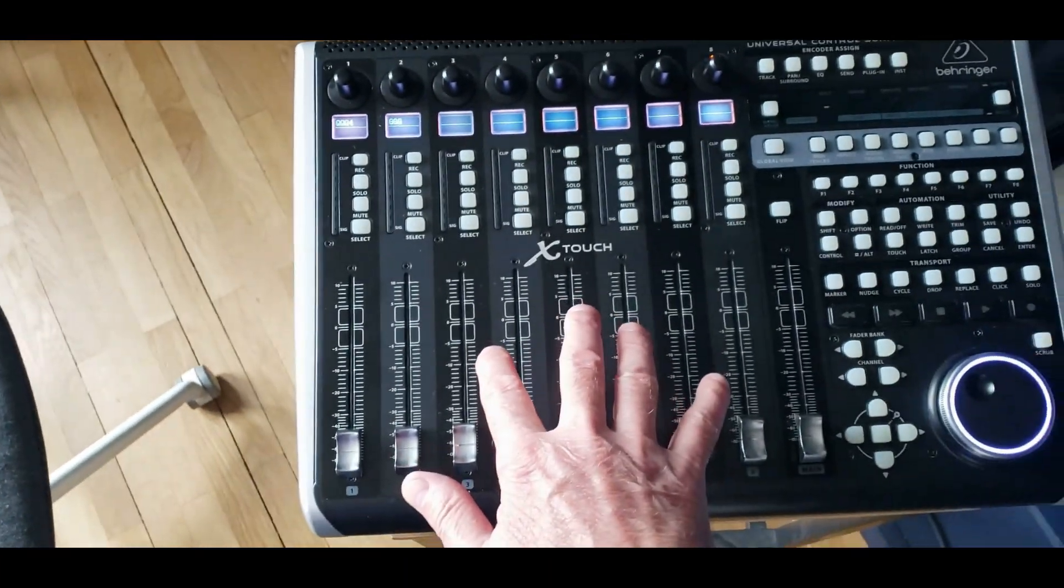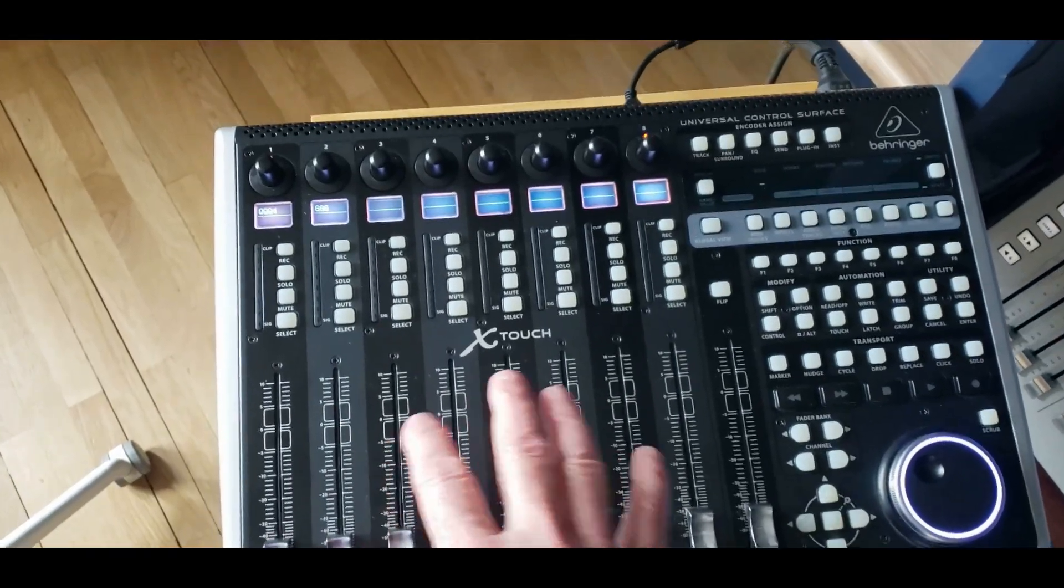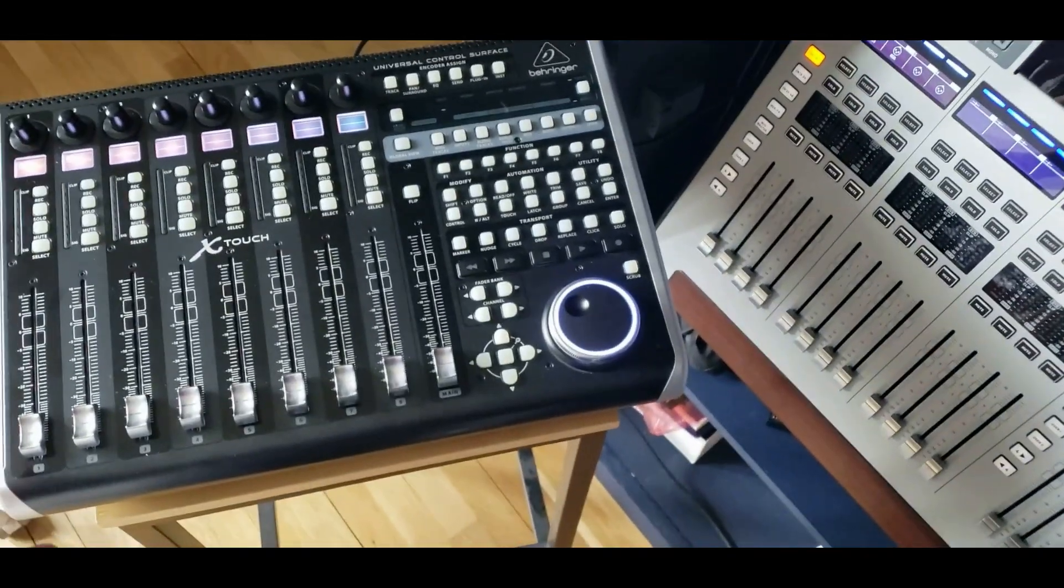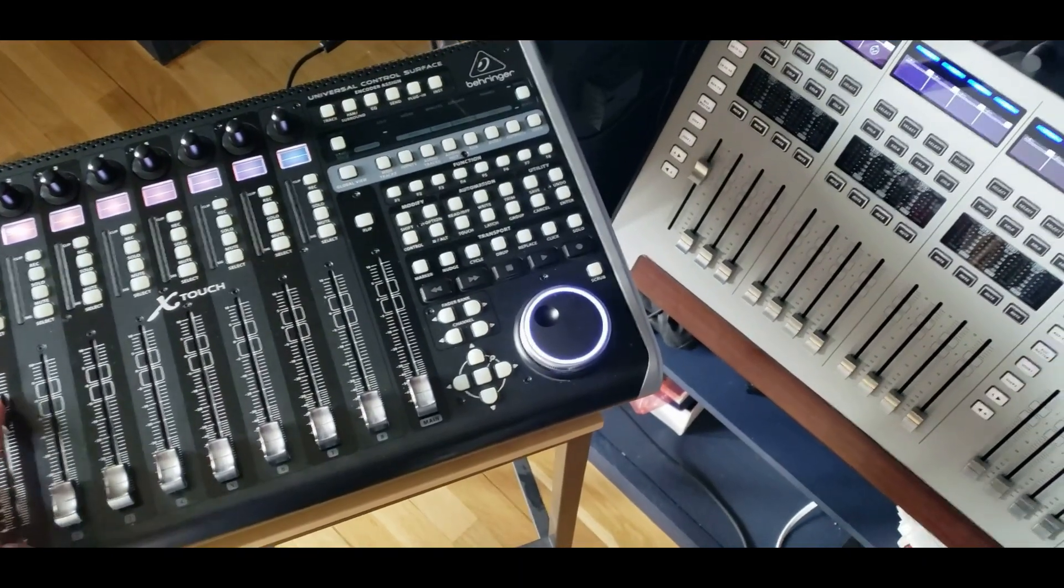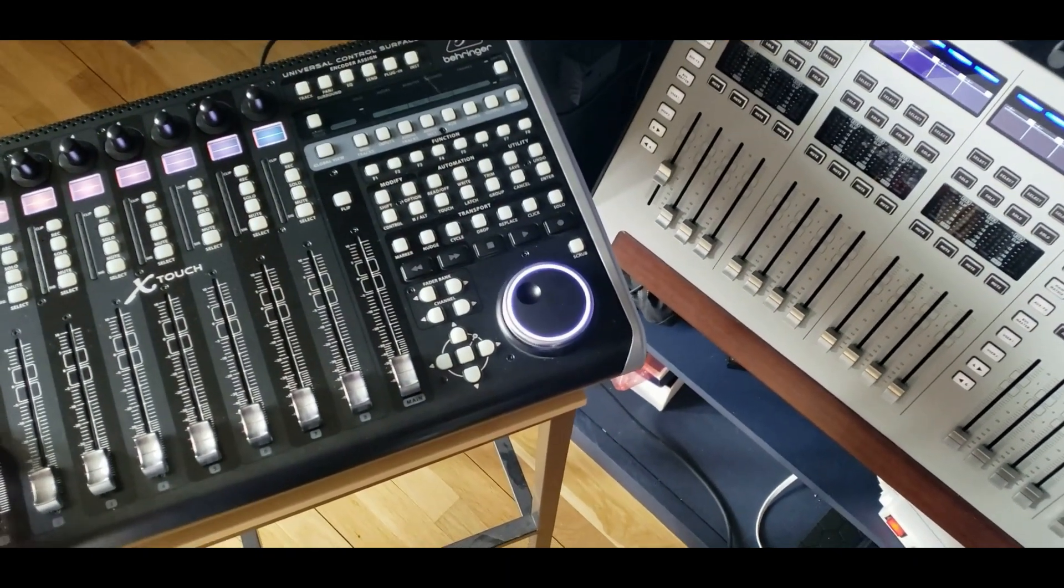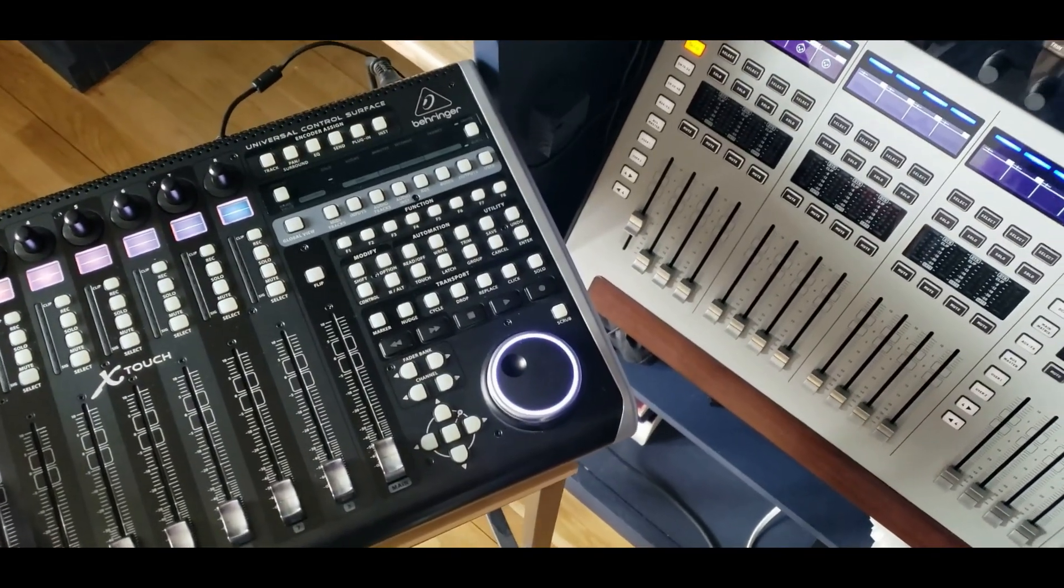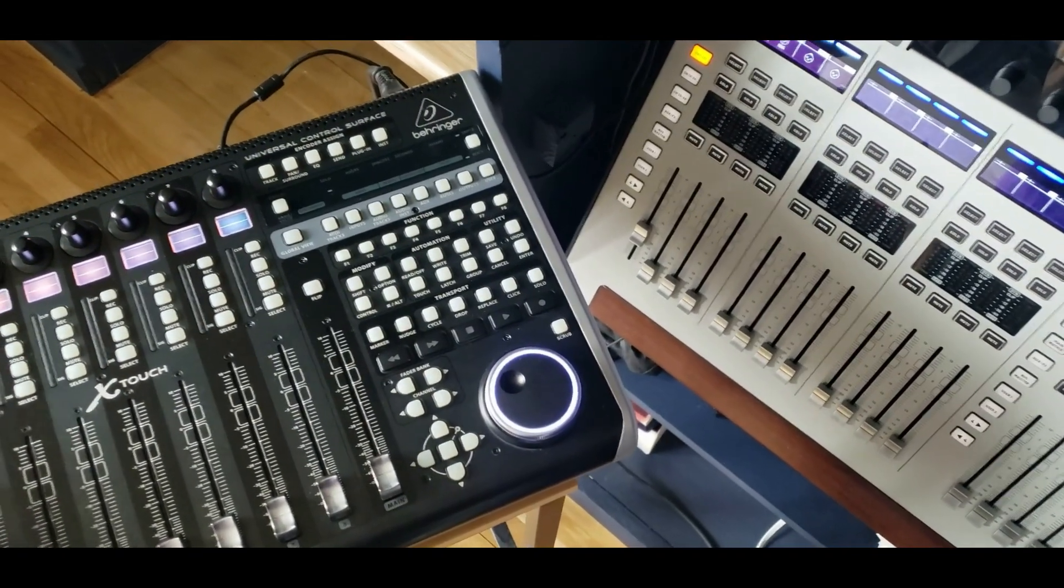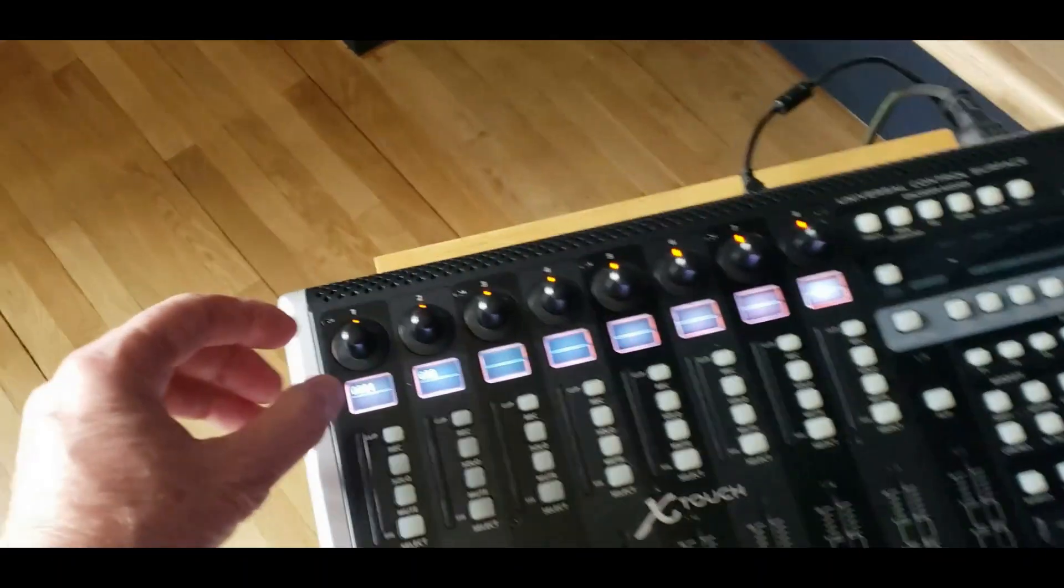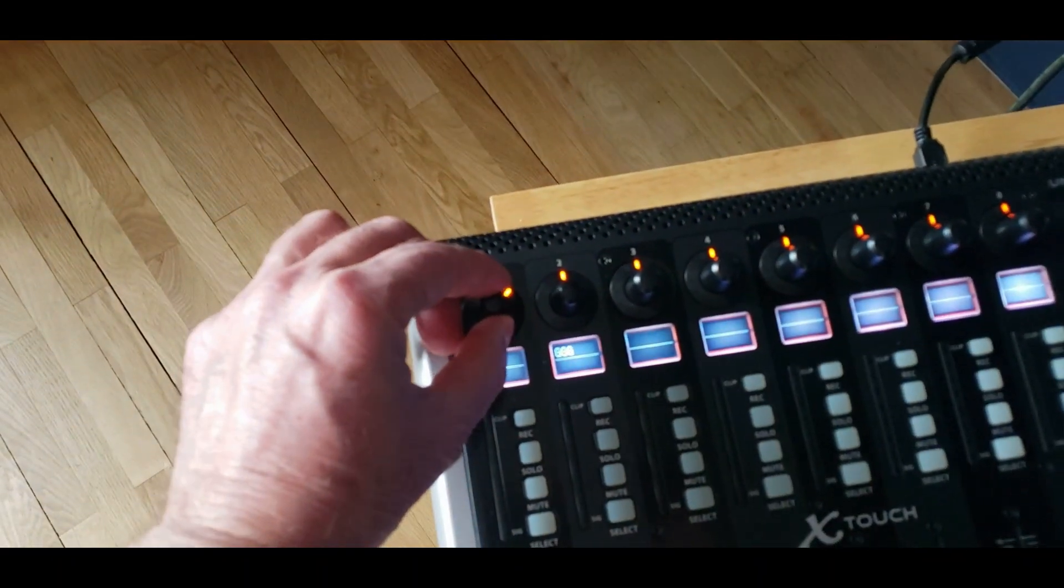As you can see, when I move one fader here, the other one moves over there, so I can control that. Same for mute. What's new is that I can control the band value of that channel.